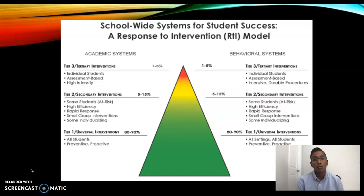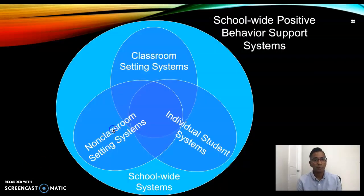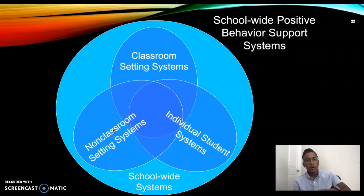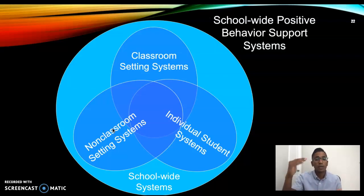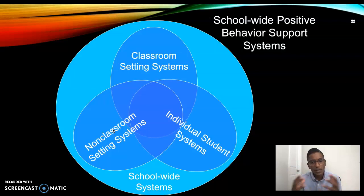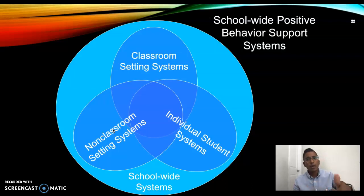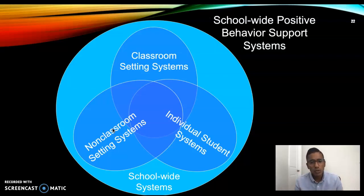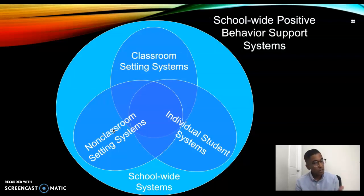Lastly, tertiary interventions at Tier 3 represent an even smaller percentage of students requiring the most intensive and individualized levels of support. These are used when classroom and small group supports have been unsuccessful and may include intensive social skills instruction, behavior intervention plans, individualized education plans, interagency collaboration, and family collaboration to ensure everything done is for the betterment of the student. PBIS also encompasses non-classroom and individualized student systems all working in tandem.